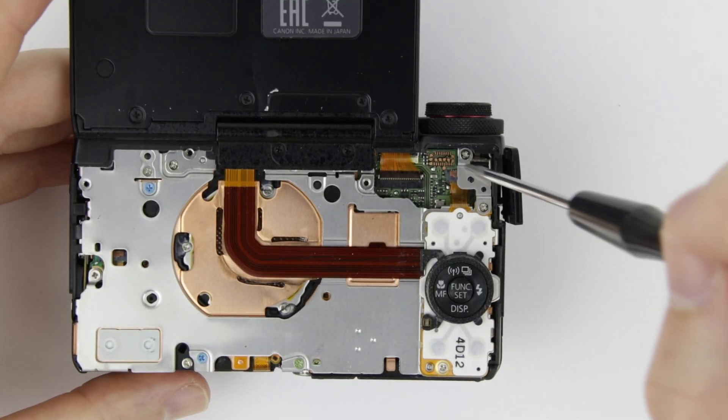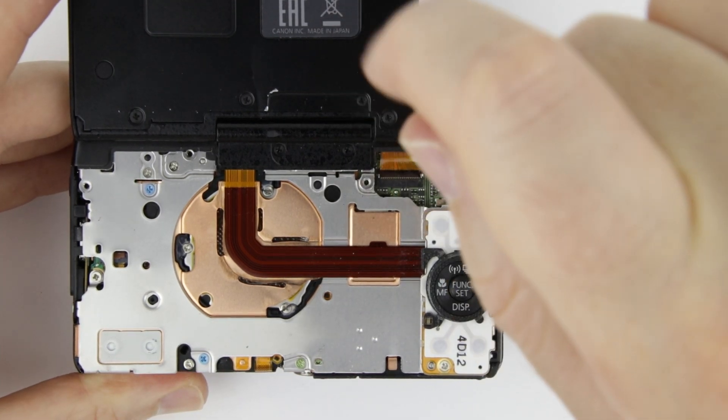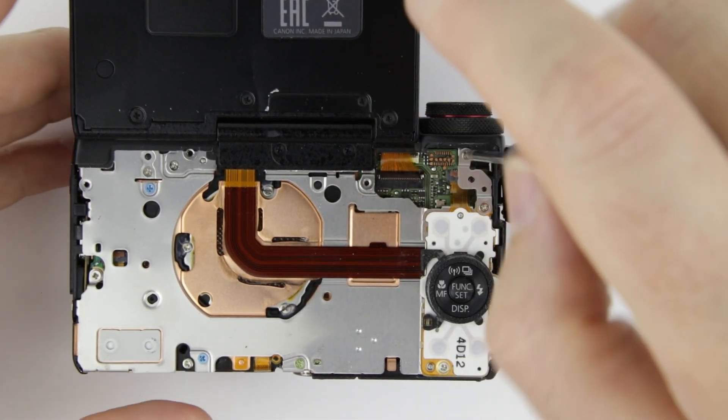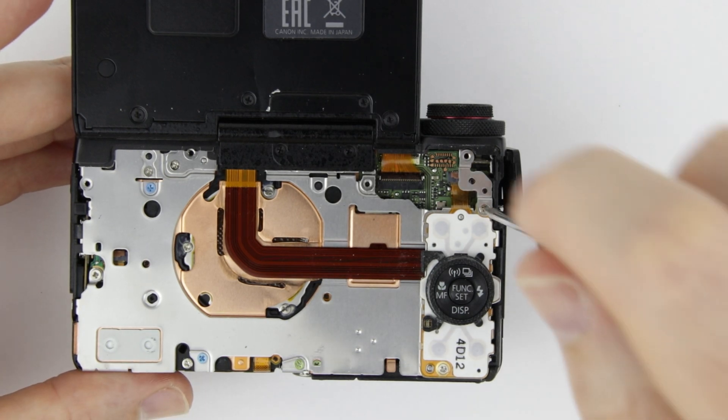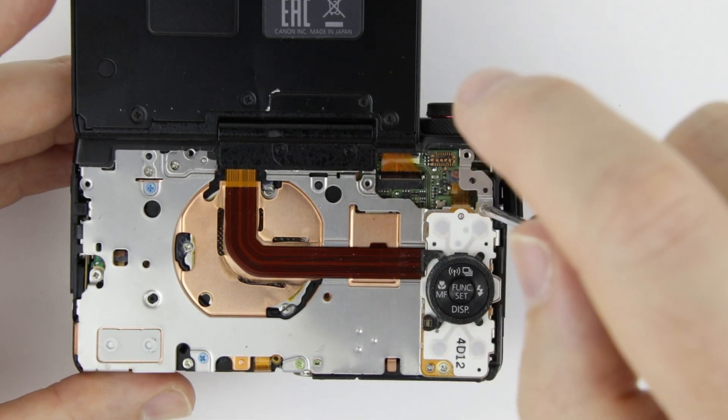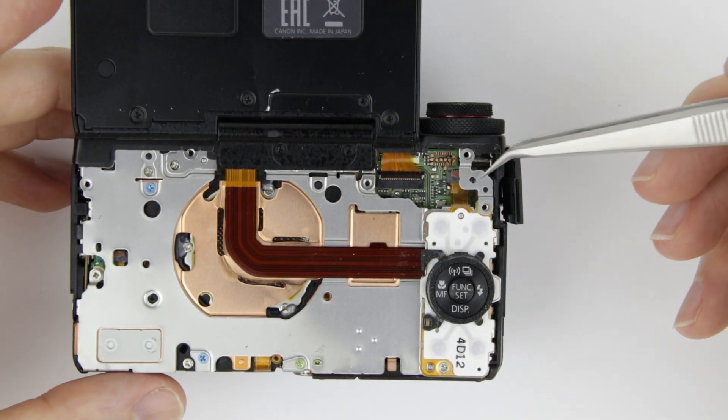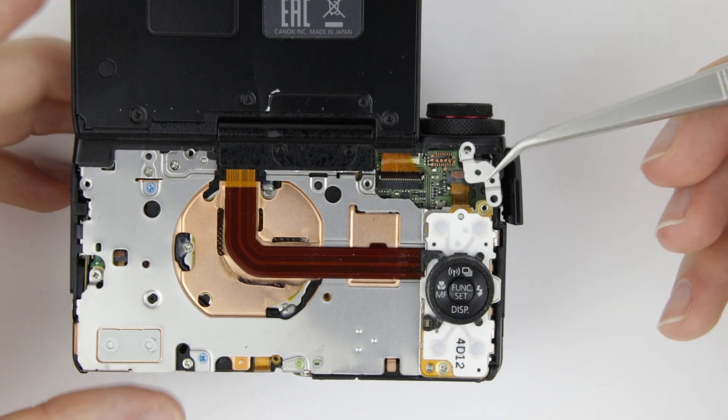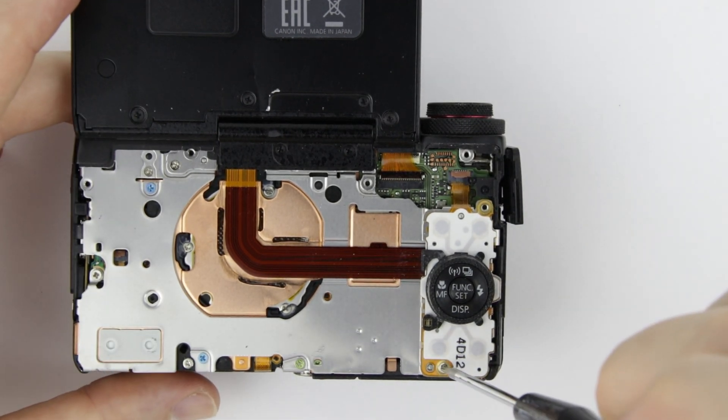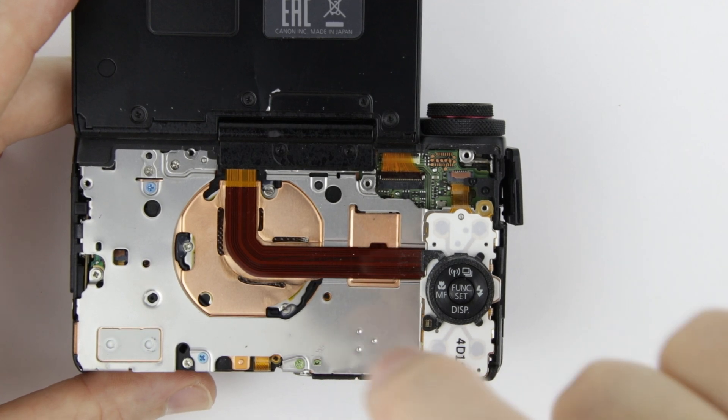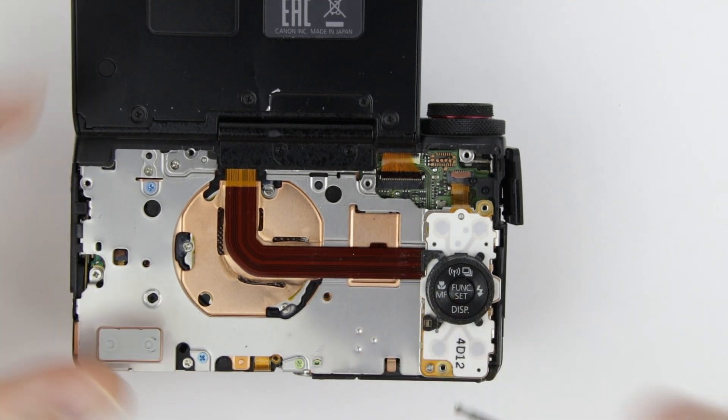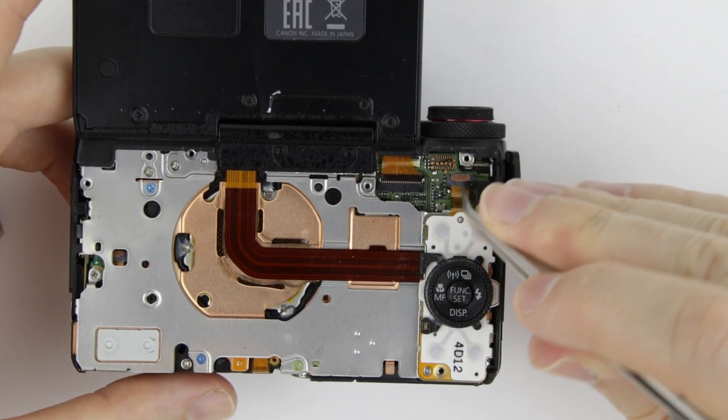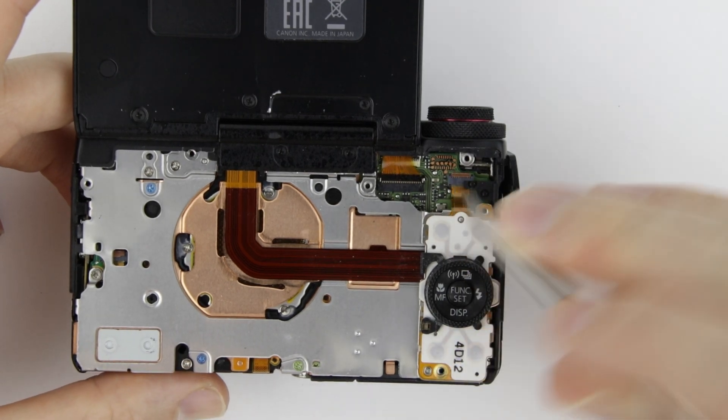Remove those two screws, then the metal plate. Remove the remaining one screw. Disconnect the flex cable, then remove the dial button panel.